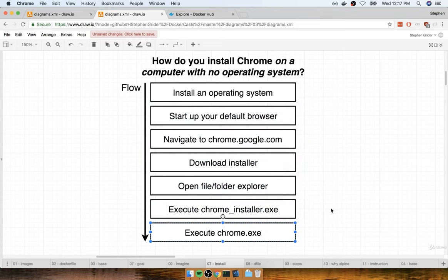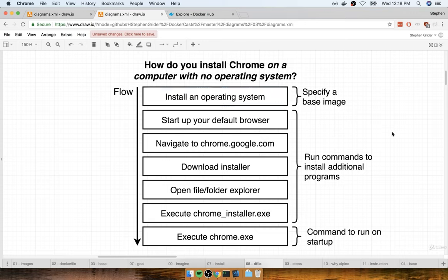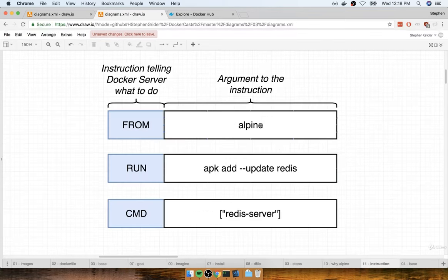Eventually, you would be able to execute the Chrome executable and start up that browser. These steps are very similar to what we did inside that Docker file. When we specify that base image of Alpine, that was a lot like installing an initial operating system. By default, when we create an image, we have an empty image with nothing inside — no programs to navigate a file system, nothing to download or install dependencies. The purpose of specifying a base image is to give us an initial starting point or set of programs we can use to further customize our image.